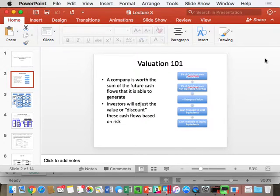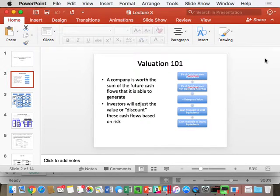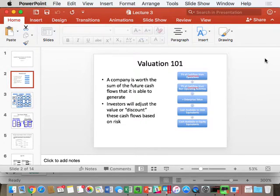We're going to use a mnemonic — Joe's mnemonic — because I used to teach in the analyst training program at McKinsey and had about four hours to teach people who knew nothing about finance. So arbitrarily: operating cash flows are ones, non-operating cash flows are twos, debt cash flows are threes, equity cash flows are fours. Therefore, one plus two equals enterprise value; three plus four equals enterprise value. One plus two minus three equals four — equity value. That's enterprise DCF.